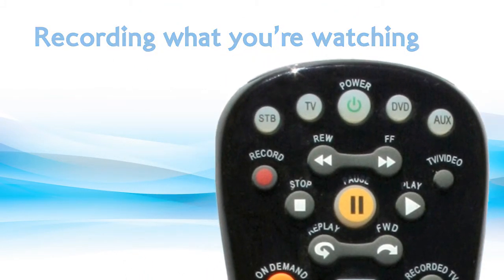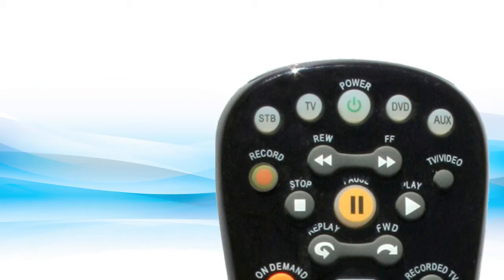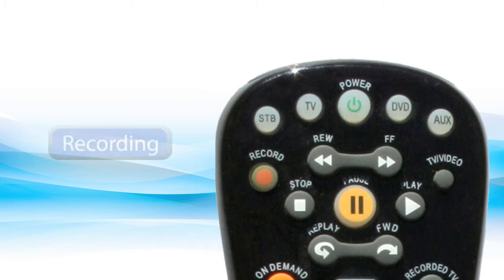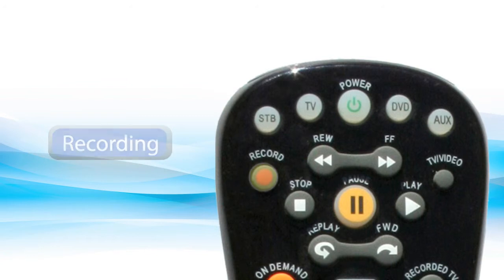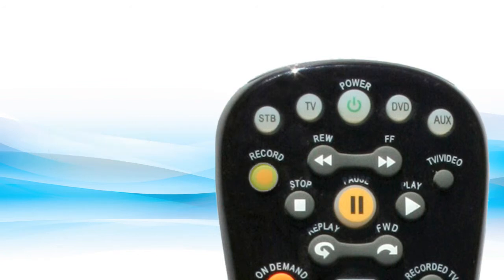Recording what you're watching. Press record to immediately begin recording the program you're watching. This feature is not available with video on demand or pay per view. The message 'Recording' will appear on screen and the record LED button will be red on the receiver until recording ends. Press OK to confirm.